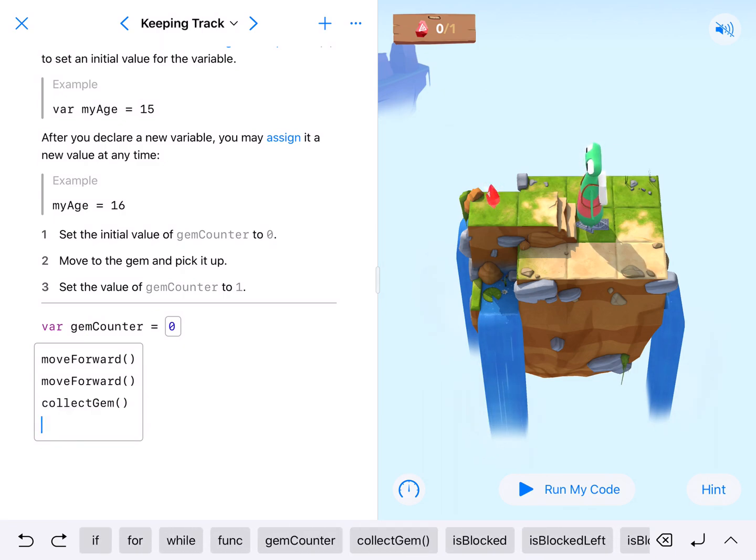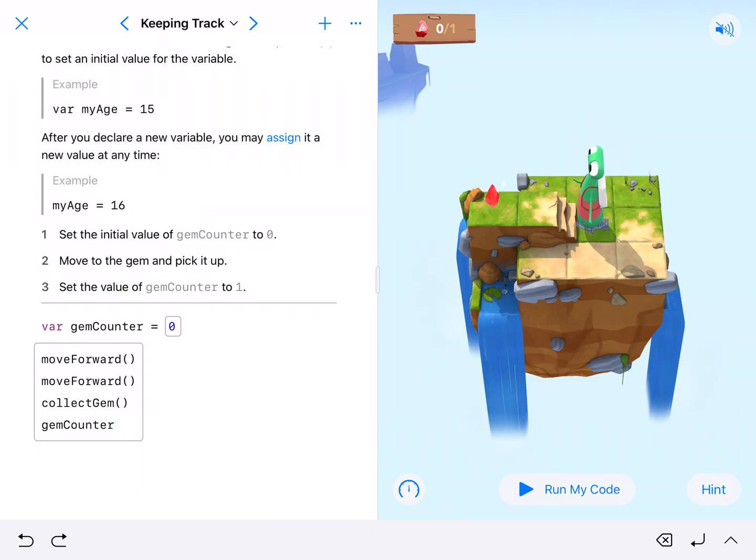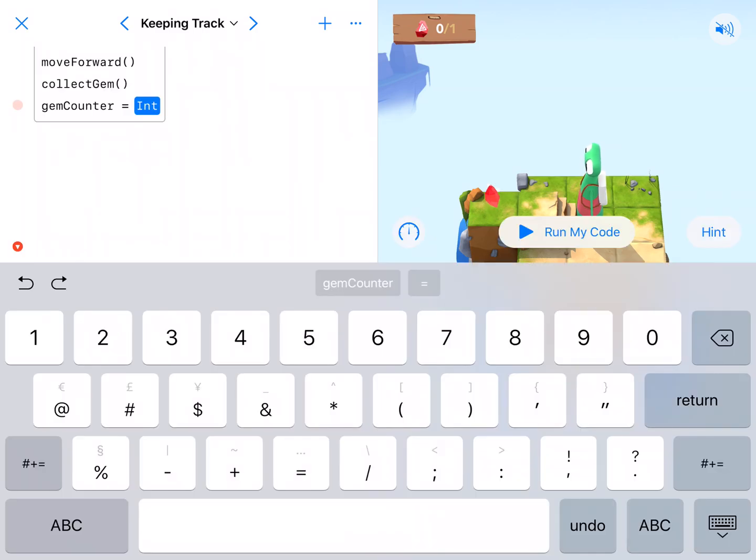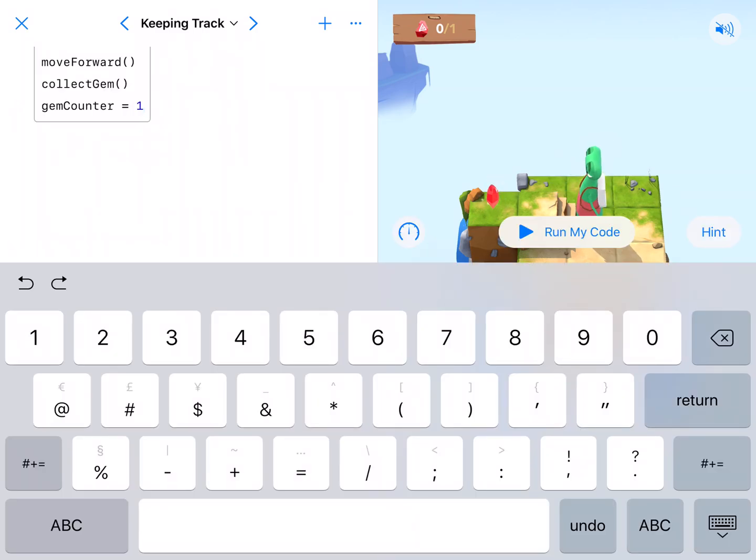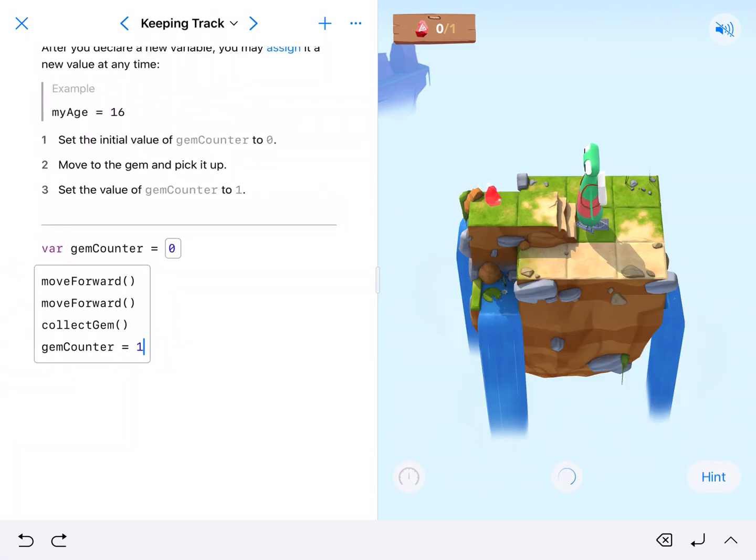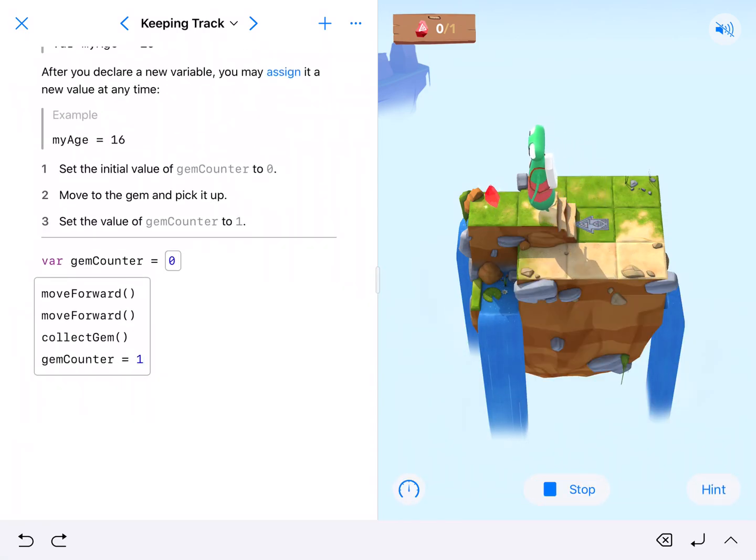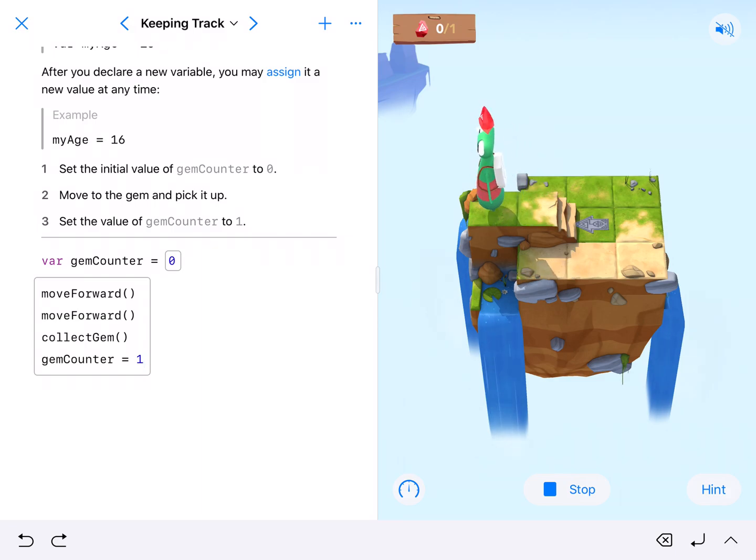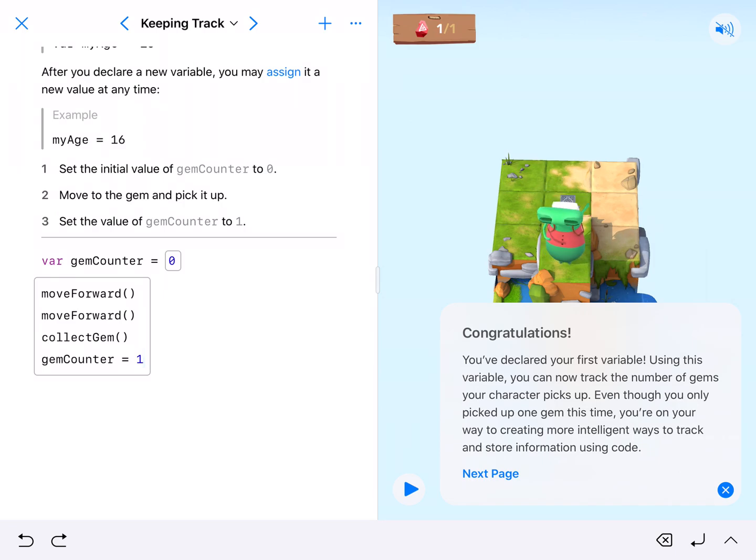then we need to count the gem. So the gemCounter, and we'll let the pop-ups happen, is equal to one. Run our code: move forward, move forward, count, and there we go. Super simple. Alright.